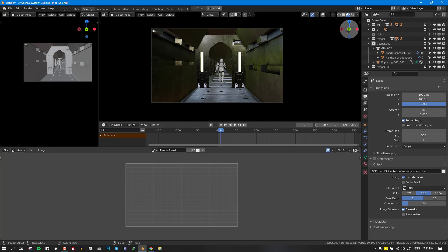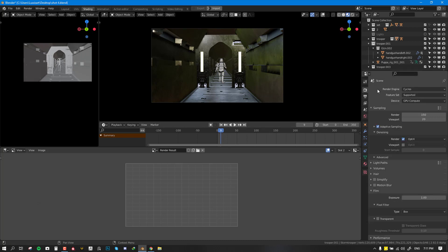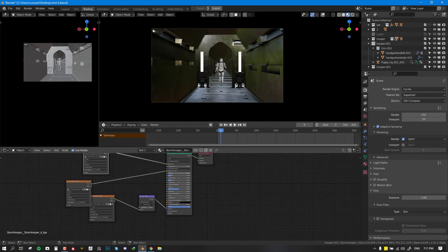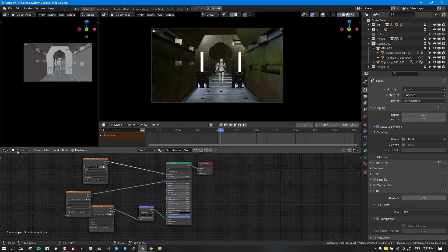So let's go ahead and start. Since we'll be using Cycles, we'll make sure our render engine is set to Cycles. And I'm going to also switch this editor to shader editor and then I can switch this to world.